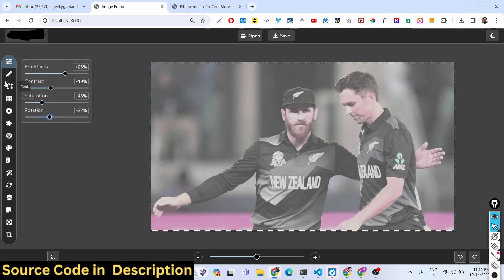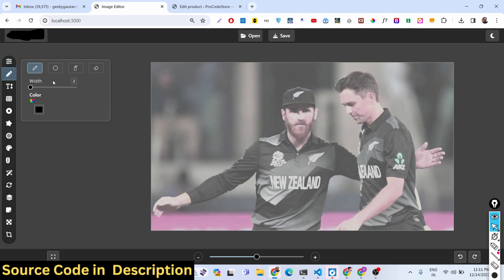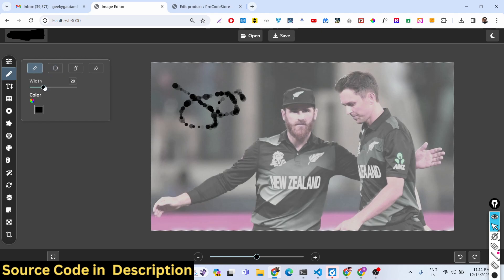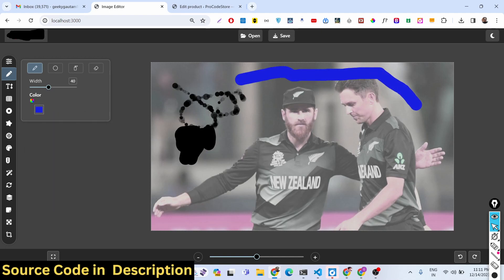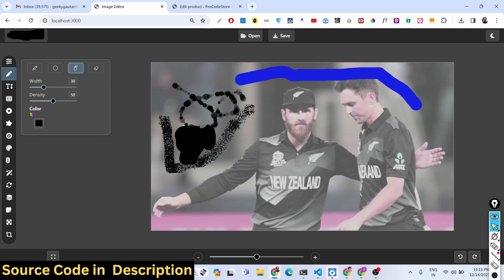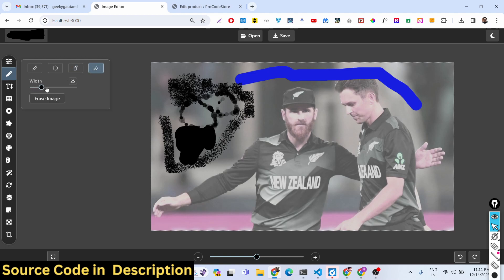If you want to draw something on the image, you can also do that. There is a pencil icon — you can draw on the image and use a color picker here to change the color. All this is available in standard image editors.